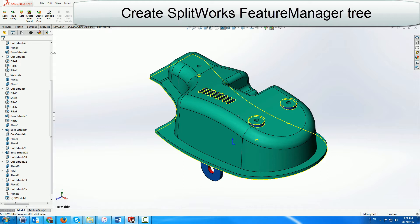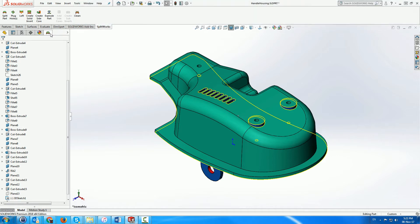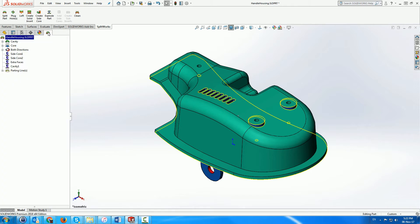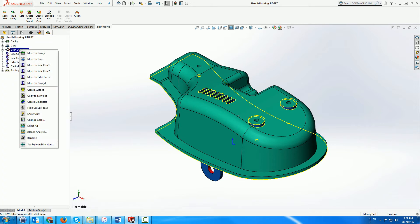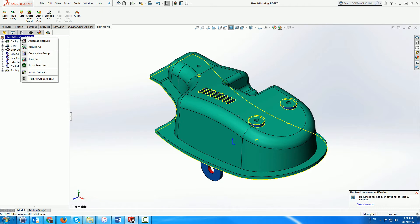Once we are satisfied with the preview, the system creates the SplitWorks environment under the SplitWorks tab, including initial groups pointing to the different split areas and a parting line folder.